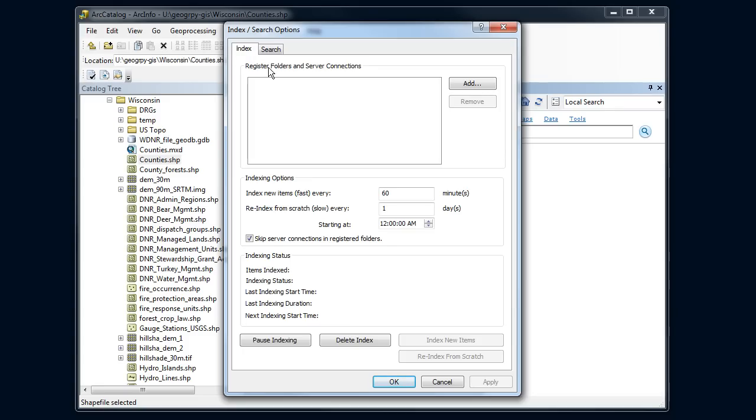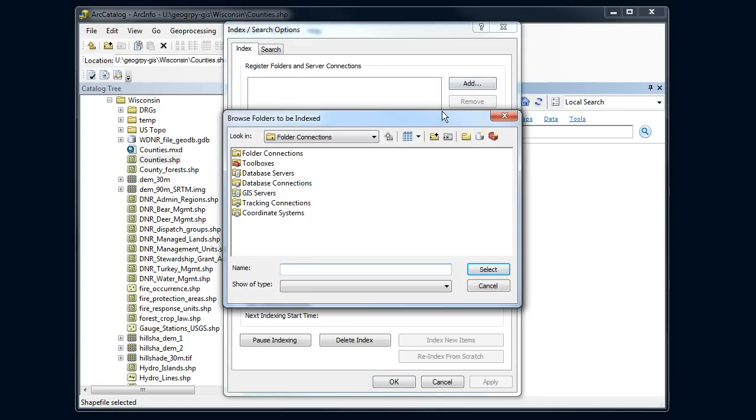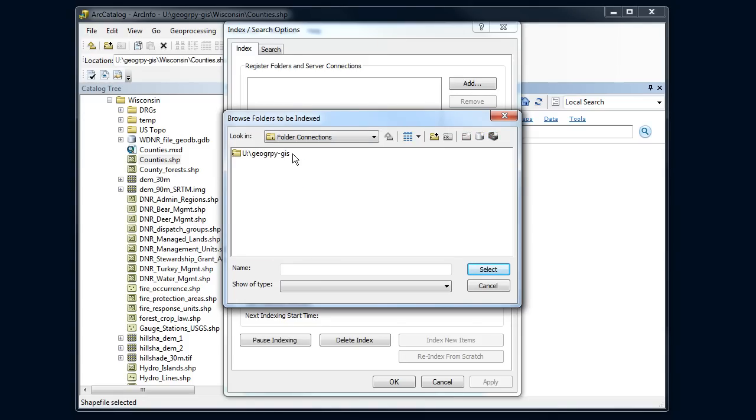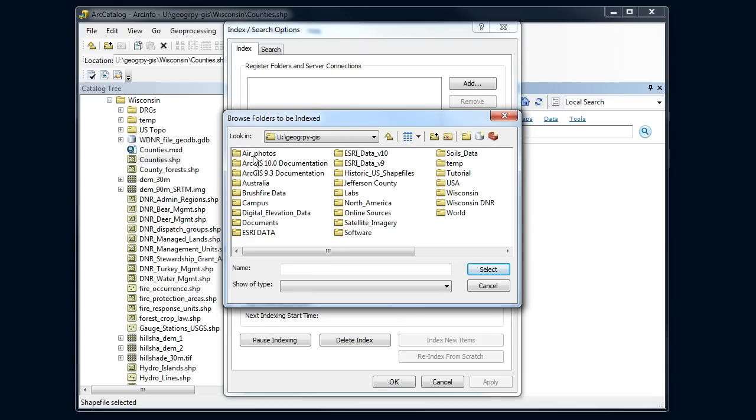I'm going to register folders here. So I'm going to click on the add button and say, which folders do I want it to register or to index? I'm going to go to my geography GIS. And if I did that whole thing, that might take a while. So I'm going to add just a couple here.